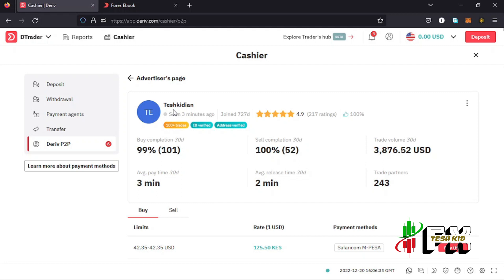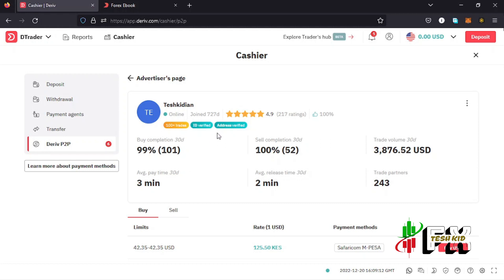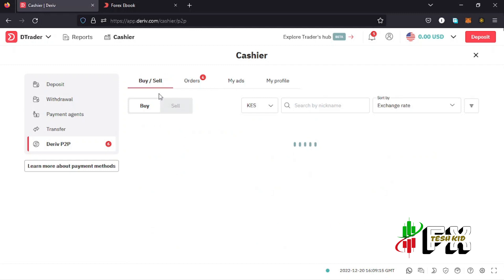I tap on my ad where you can see my nickname and whether I'm online. You can see I was online three minutes ago and now I'm online. You can also see how long I've been on the P2P, my rating, the number of people who gave me that rating, my buy and sell completion rates for the last 30 days, the amount traded in the last 30 days, the time it takes to release money, and the number of partners I've transacted with. I also have my address and ID verified.